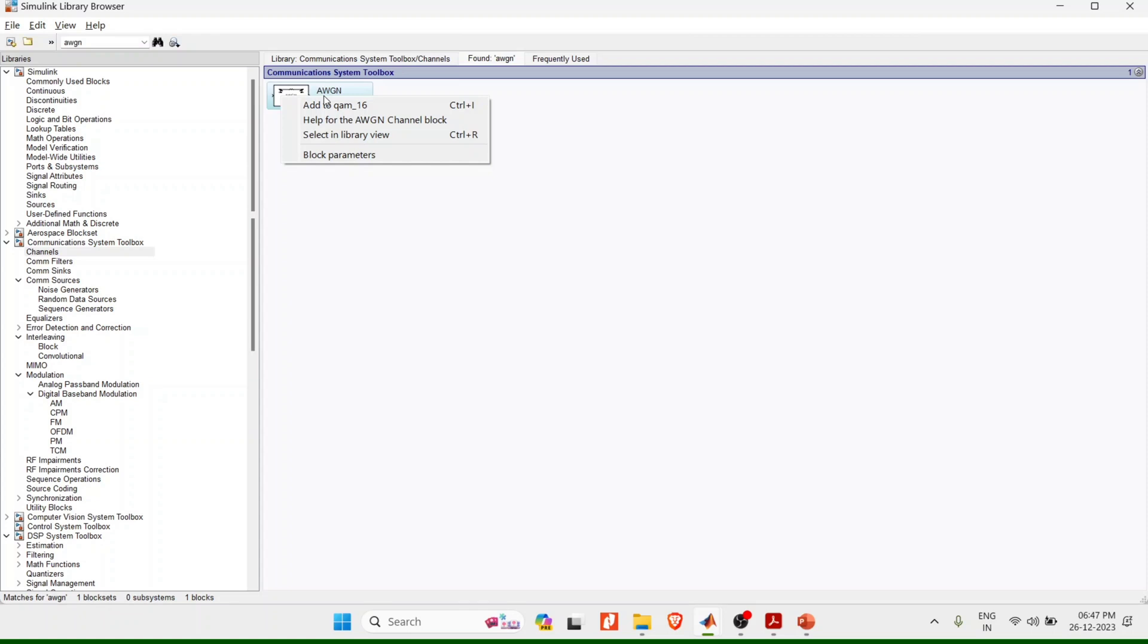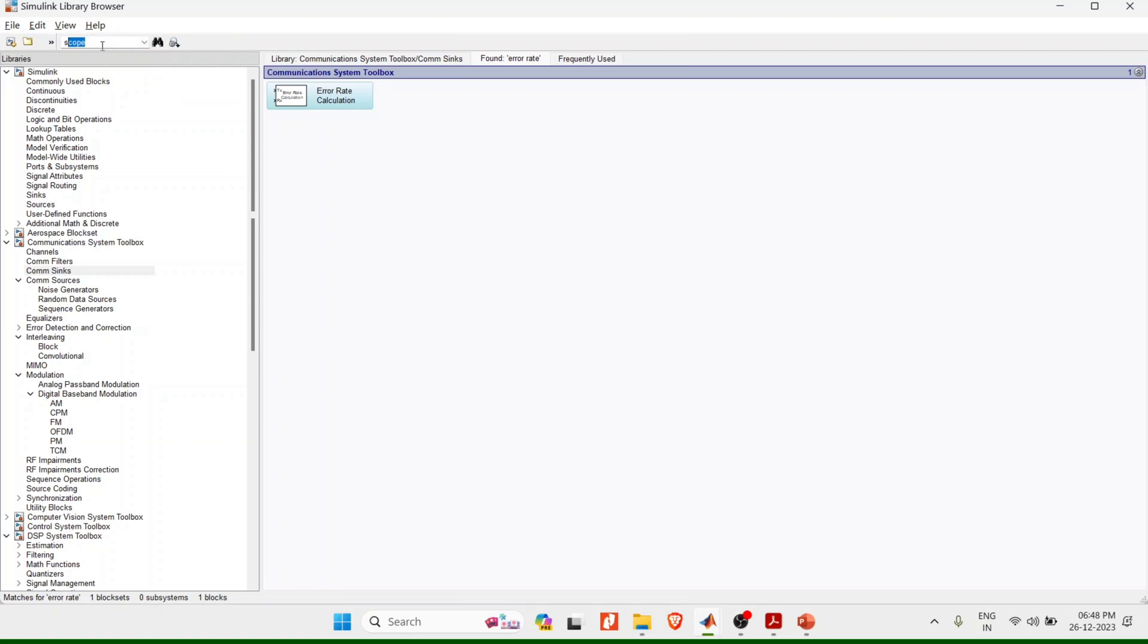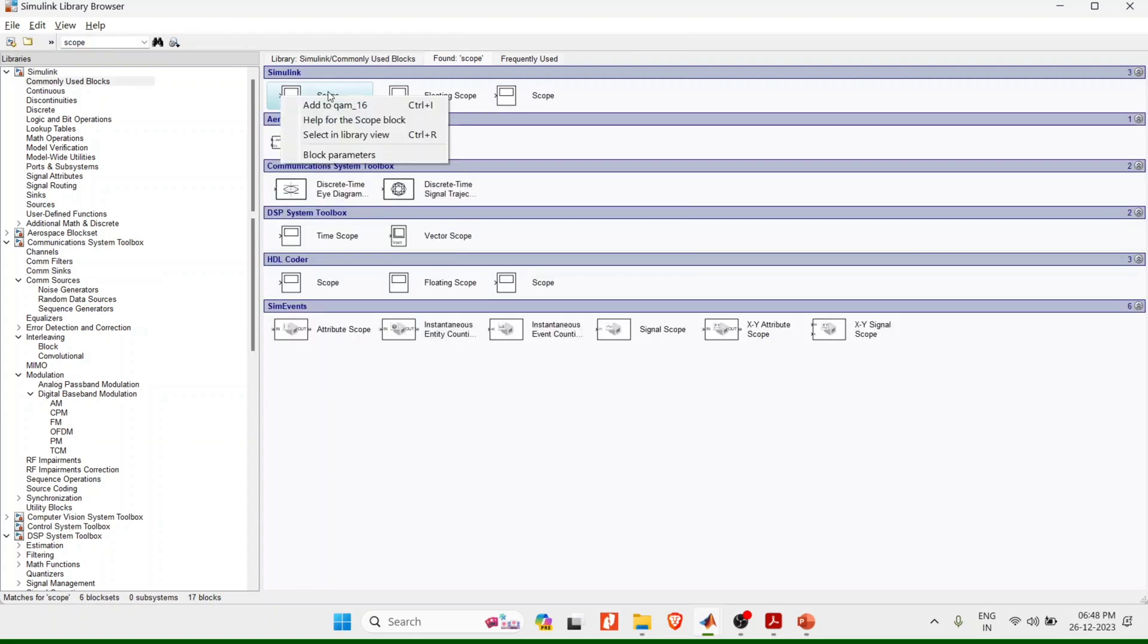Next step is to add additive white Gaussian noise. Search AWGN, right click, add to 16 QAM. Finally I need to calculate the error, so error rate calculator. To display the result I need two blocks which are scope, that is oscilloscope. I have several scopes here, let me add the very first one which is in Simulink. And the next one is display.